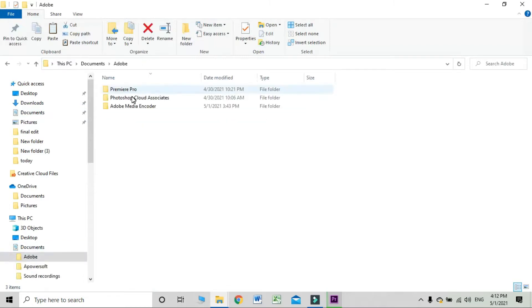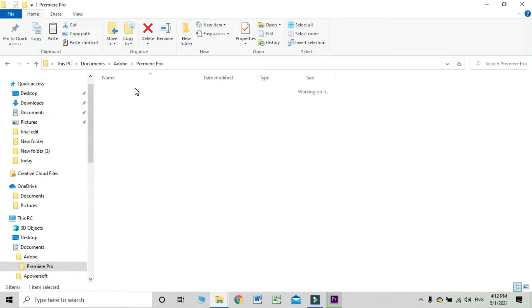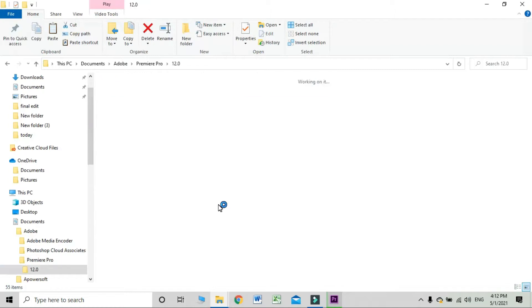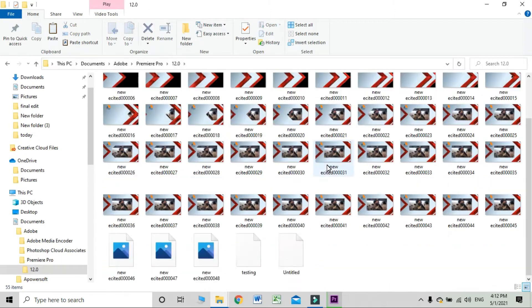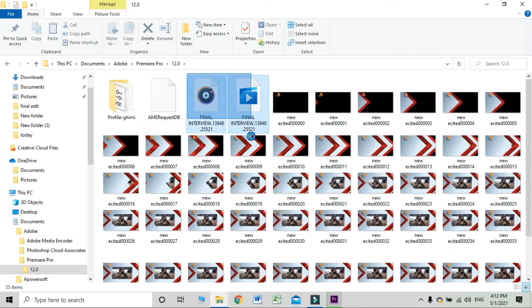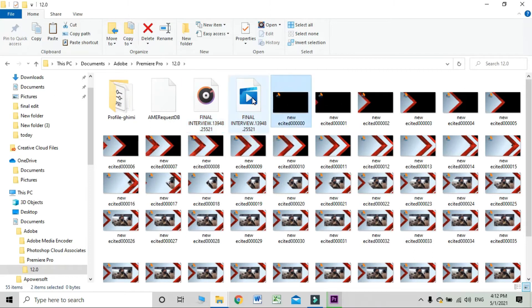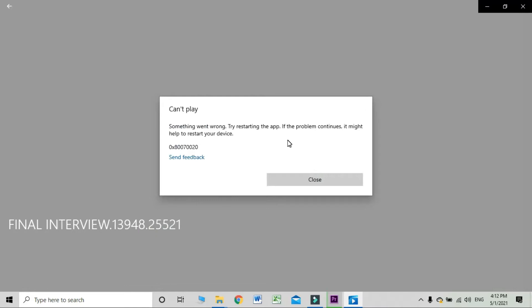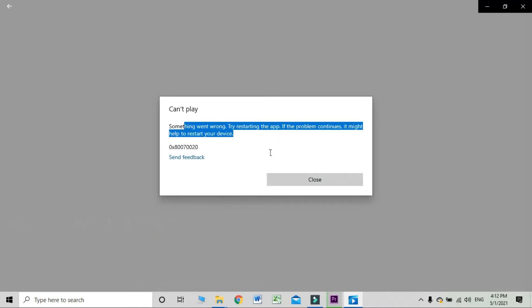I'm now locating the Premiere Pro output folder. Here you can see my files — there are two files, audio and video, and they are not able to be played. When you try to play the video it will show that there is a problem with the encoder or the file — either the file is corrupt or something is missing. So let's go over how we can fix this error.